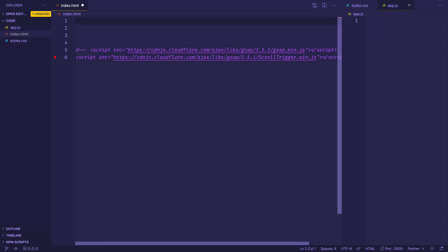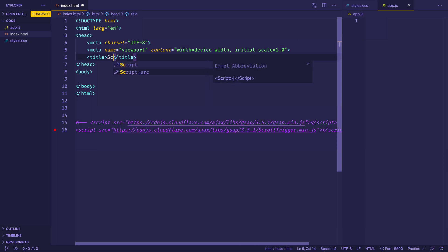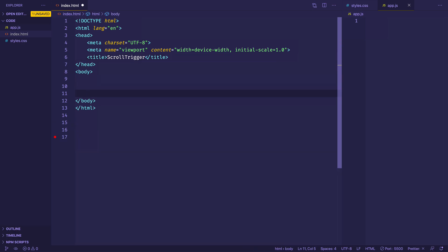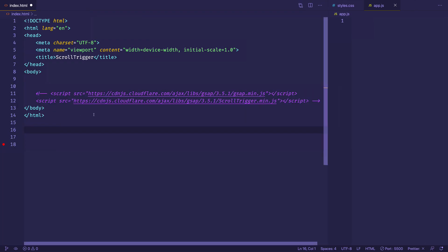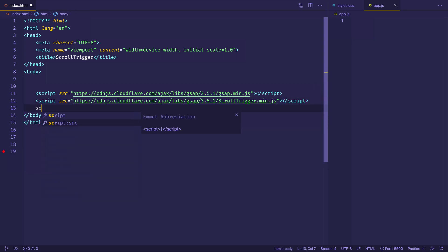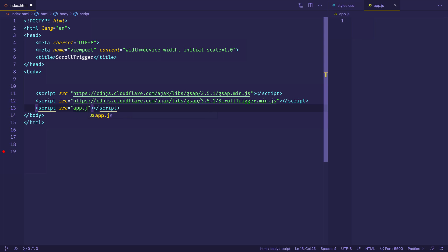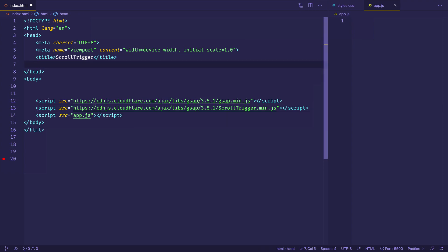Since I have Emmet installed in VS Code, I can do shift with the exclamation mark and hit tab to get some boilerplate HTML. We'll change the title to 'scroll trigger'. Now I'm going to take my script tags and paste them before the closing body tag and uncomment them. The first script tag is the GSAP core library, the second is the ScrollTrigger plugin. Then I'll make another script tag to link to our app.js file, and link to our styles.css file on line seven.